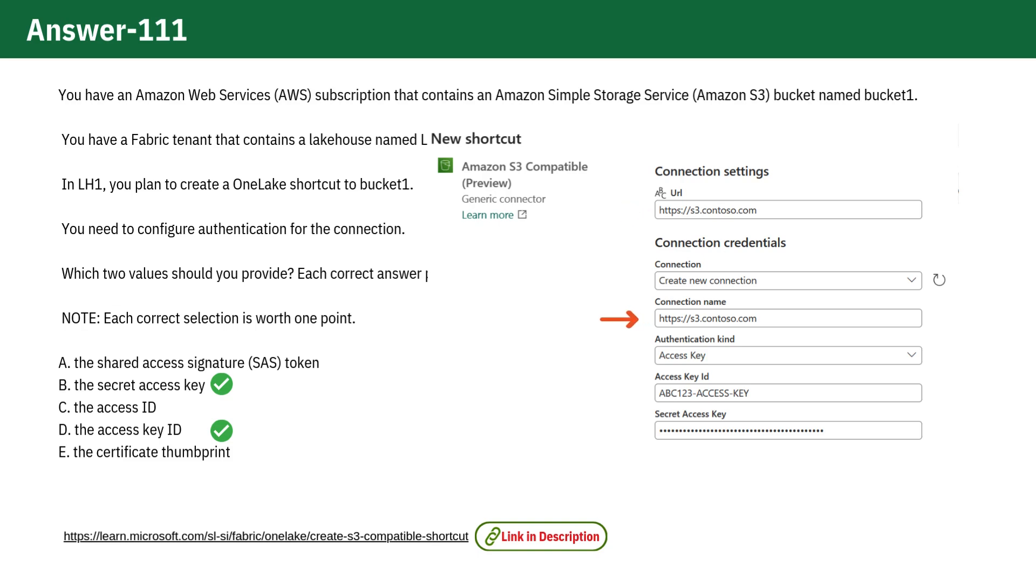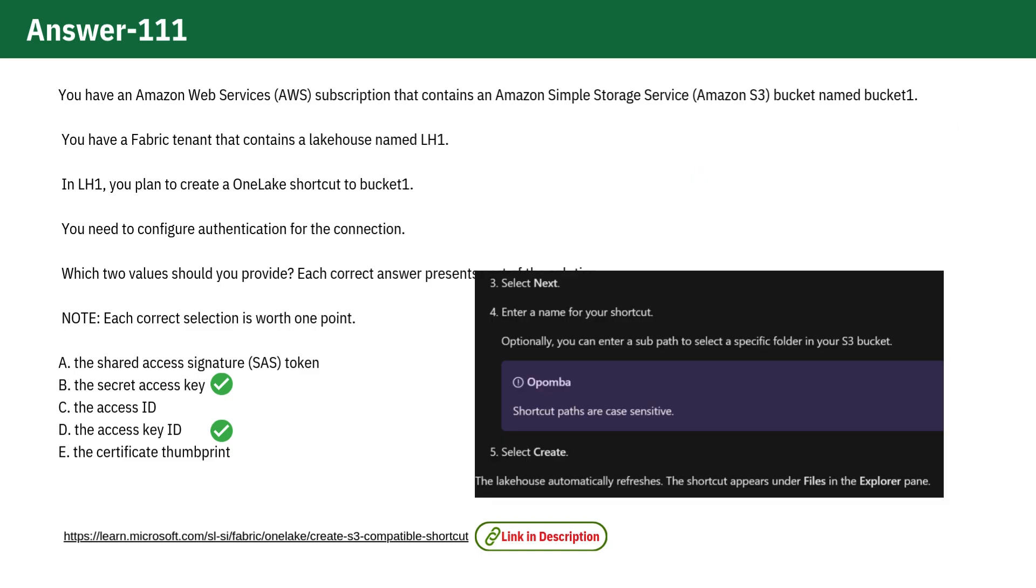Then, enter the Access Key ID and Secret Access Key. Click Next, name the shortcut, and click Create.